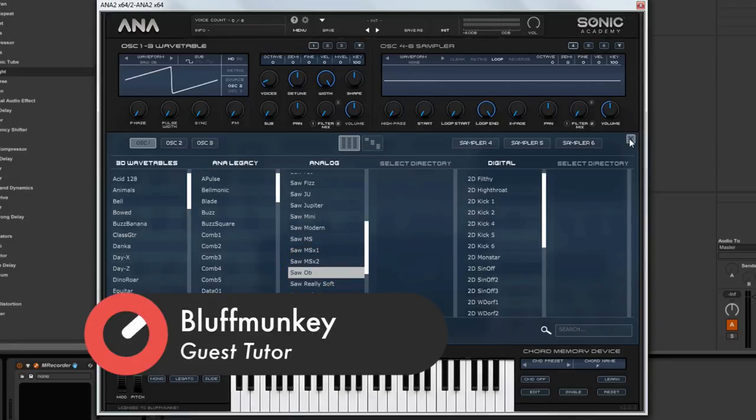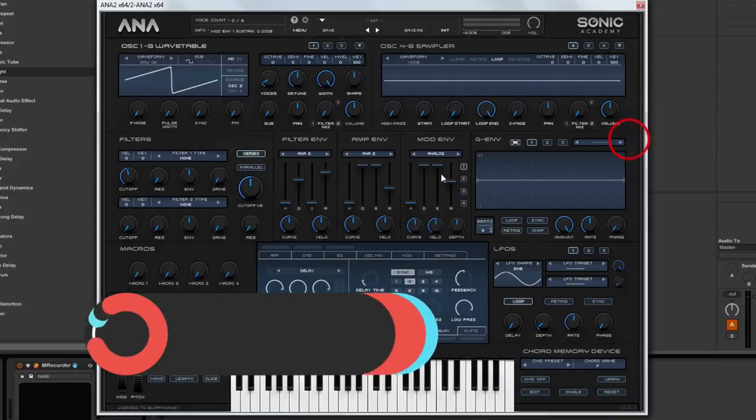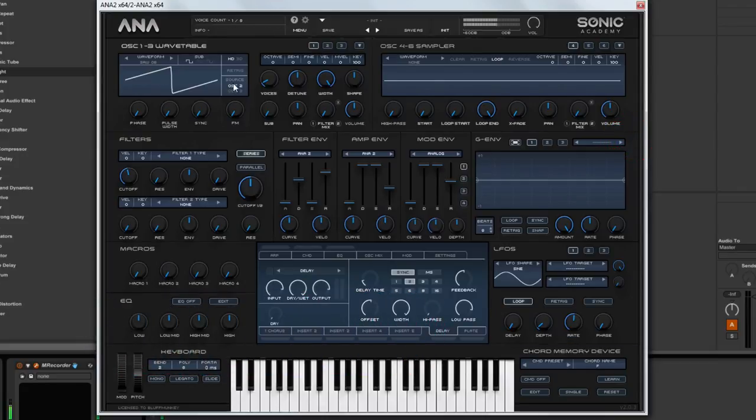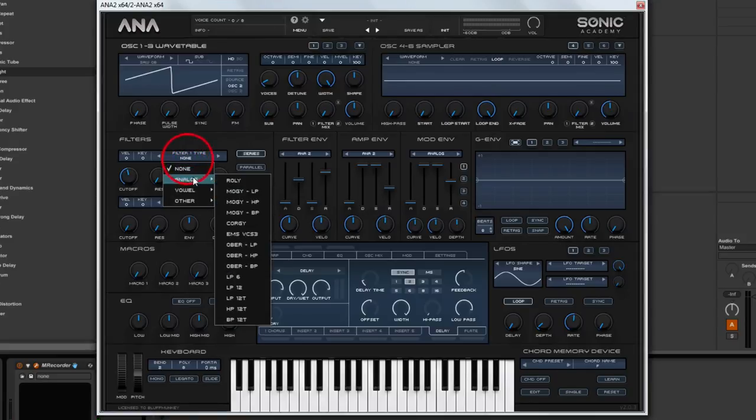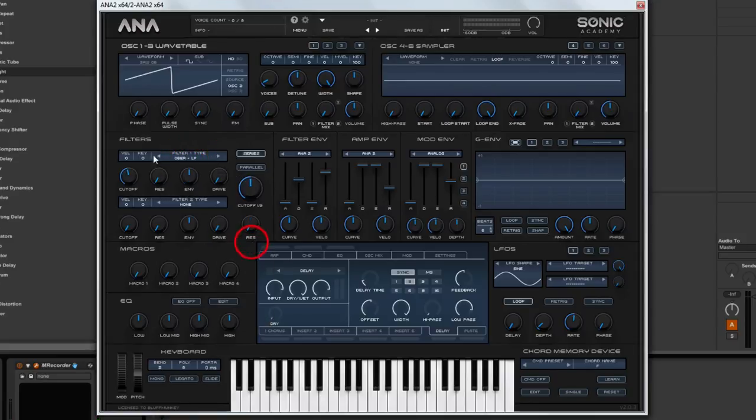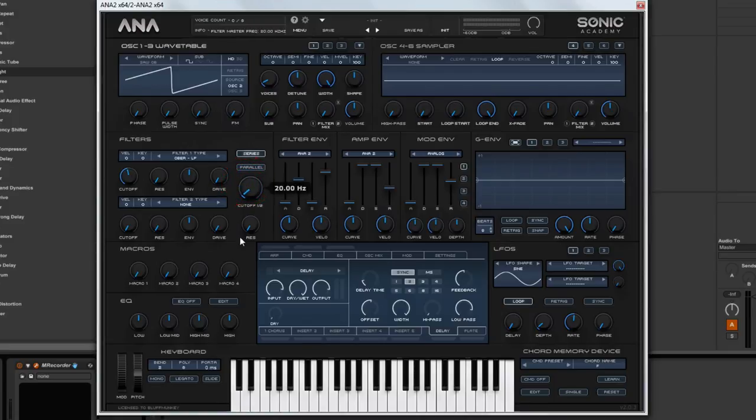So it's not a massive difference but this one will be a little bit darker, it's just got the top end rounded off a bit. And then we are going to come down to the filter and we are going to choose an Oberheim low pass filter. Bring the master cutoff down and then the filter cutoff down as well.